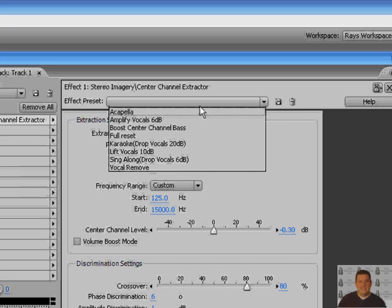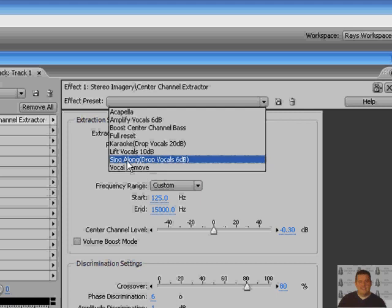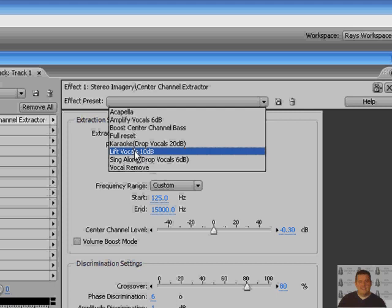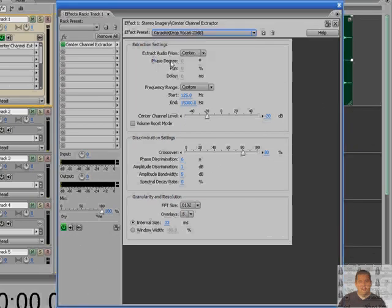And you can see this right here. Vocal removed, sing along, lift vocals, karaoke. And I'll show you what that is. If you just hit karaoke, we'll hit a preview from the beginning.